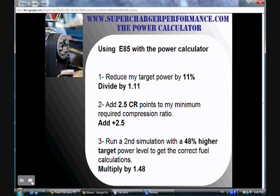The third thing to notice is that the power calculator thinks you're using gasoline. So if you're shooting for 400 horsepower on gasoline, the fuel injectors, fuel pump, and fuel lines recommended will not be enough for ethanol, because ethanol requires about 50% more fuel flow for the same amount of air. When calculating fuel supply requirements — injectors, pump, and fuel lines — I need to input an inflated power target about 50% higher than my actual target. I do that by multiplying my target, such as 350 horsepower, by 1.48 or 1.5, and that's the number I put into the calculator for fuel calculations.